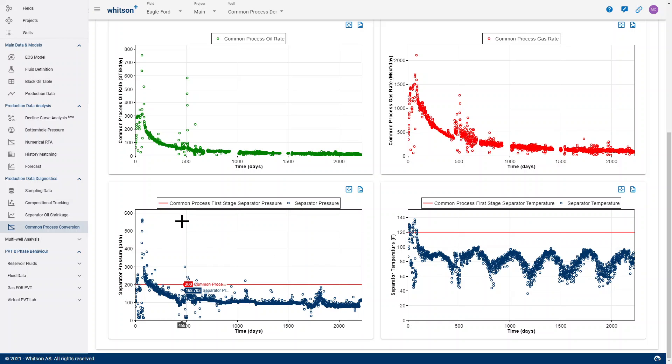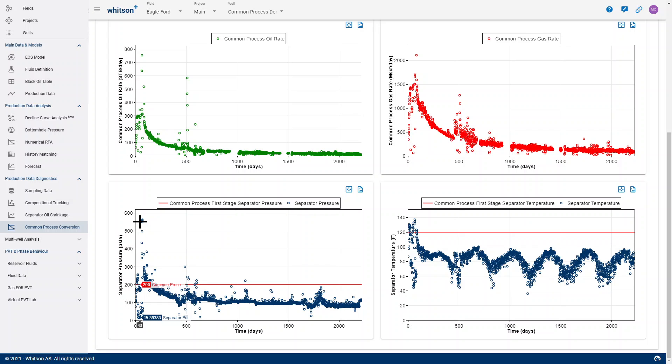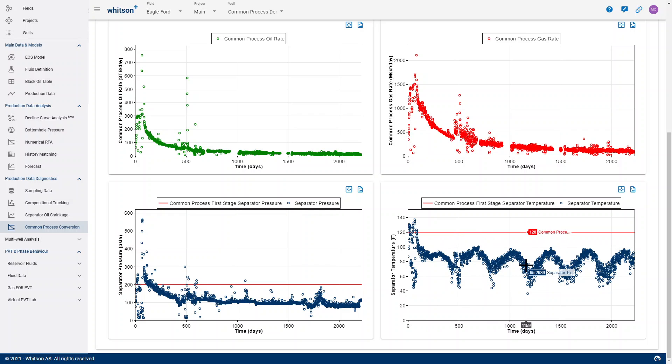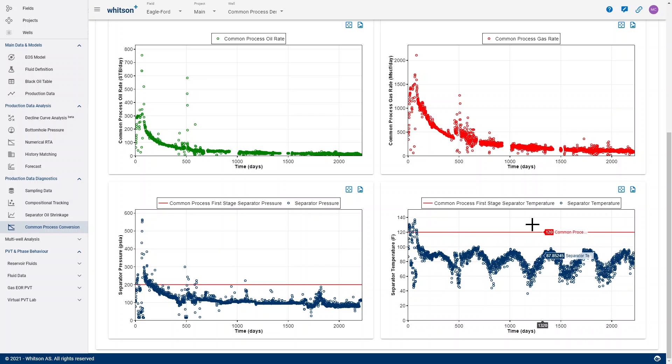This well is a good example where you see the initial separator pressure is around 600 PSIA before it drops down, typically following the same or similar shapes as your flowing bottom hole pressure, while the separator temperature actually tends to change with the season, as we see very clearly here on this picture.